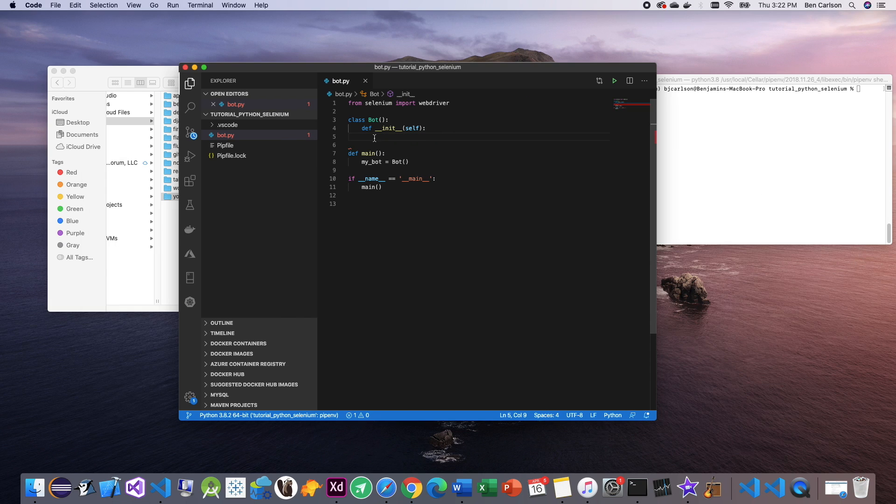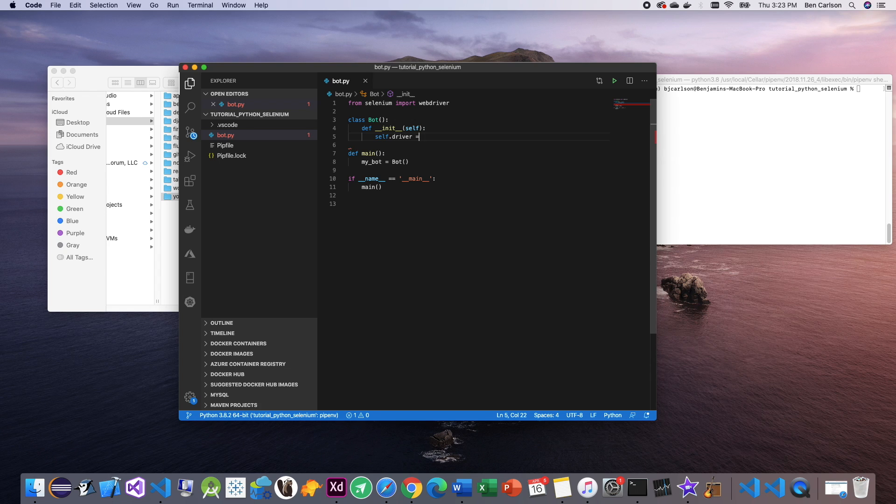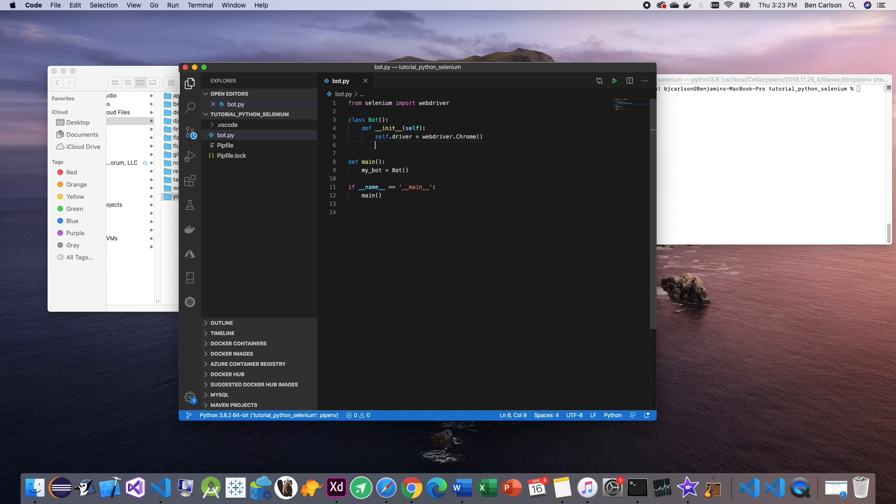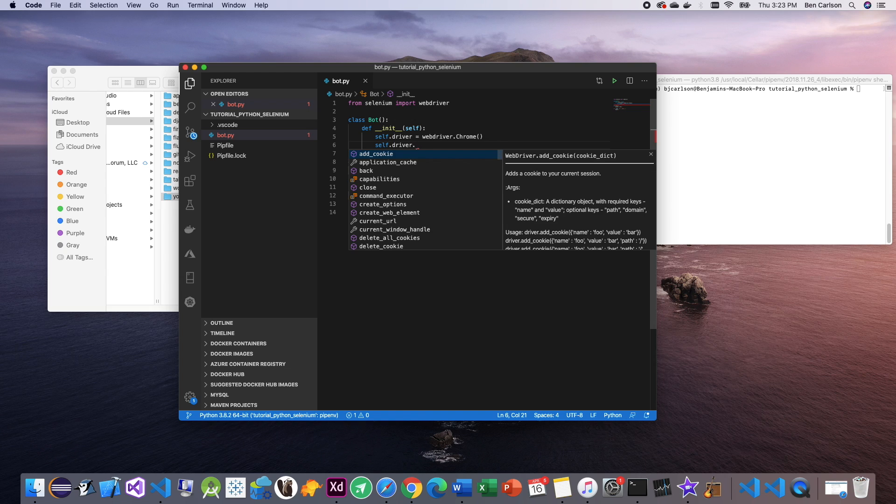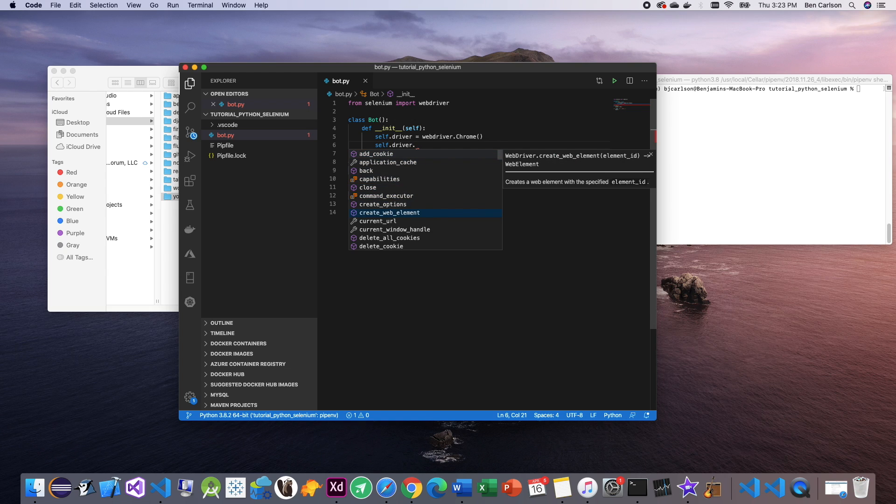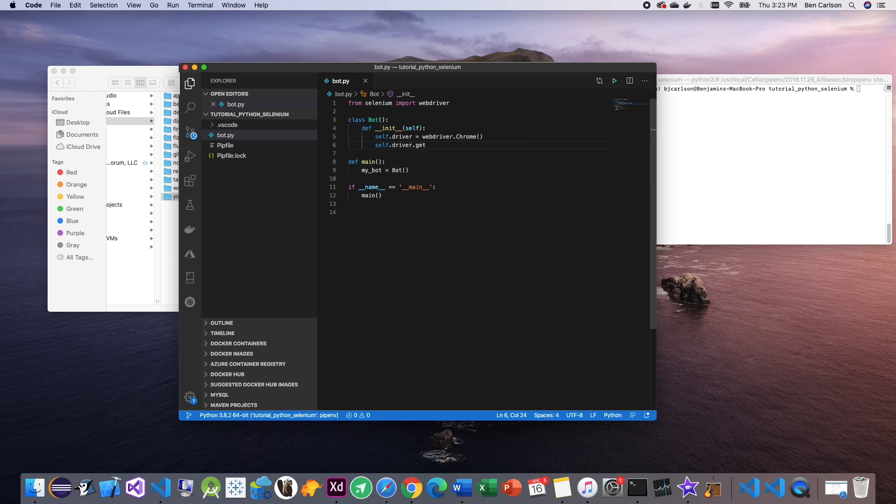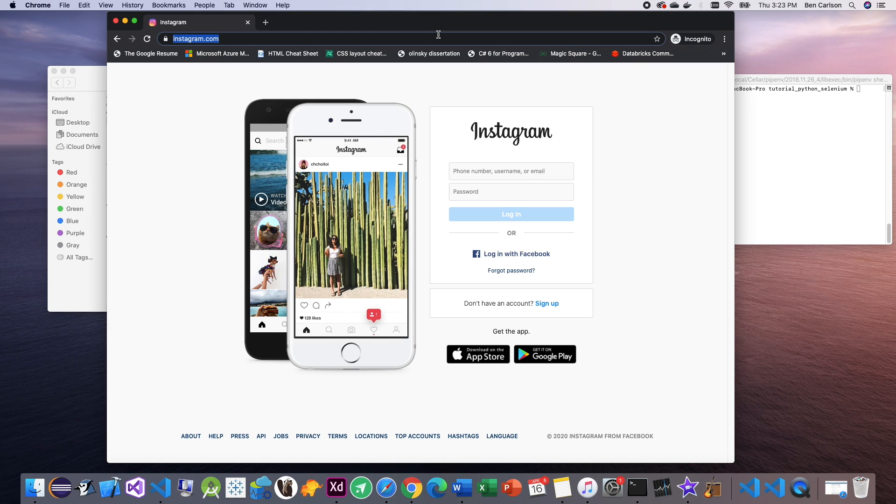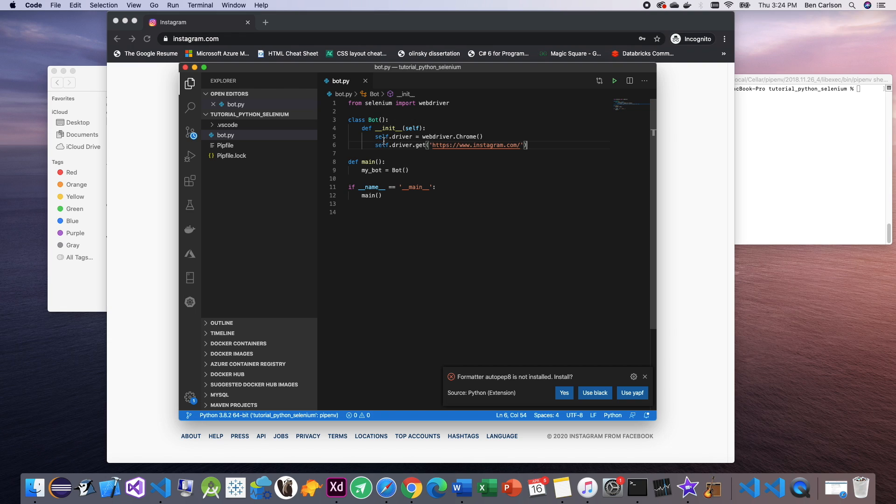All right, so similarly how we declared variable my bot to be equal to this class bot, we can save for web driver. So we can say self.driver, which is our variable, this could be anything you want. We're going to make that equal to web driver.chrome. Next, we can call functions that web driver gives us. To call this, we need to write self.driver. You'll see there are a bunch of different functions here that we can use. The one we're going to want to use is get. The definition of get is it loads a web page in the current browser session. So for this, we're going to be using Instagram. Let's go grab the Instagram URL, copy that, and paste it in here as a string literal.